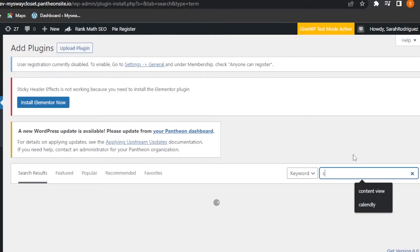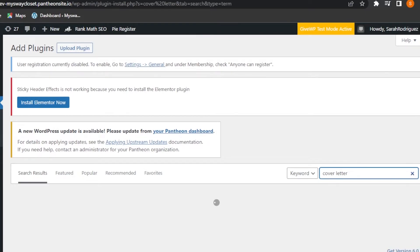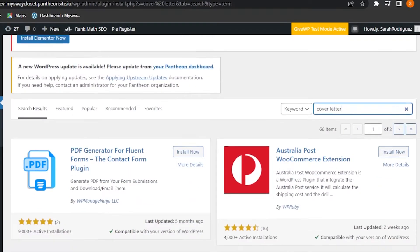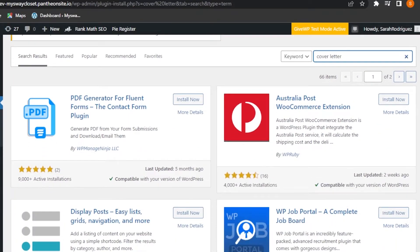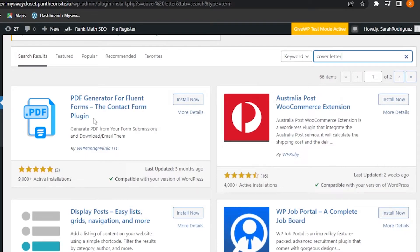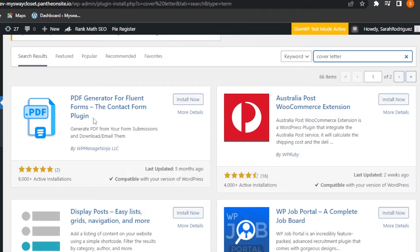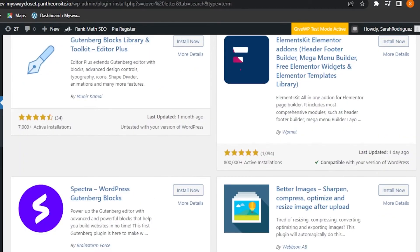You can also add a cover letter plugin that allows you to generate forms and add cover letters. For example, PDF Generator for Fluent Forms. If you want to create a contact form for your portfolio website — which is important because you want people to contact you — you can use WP Forms or PDF Generator for Fluent Forms. You can even create a contact form on Google Forms if you don't want to use plugins.